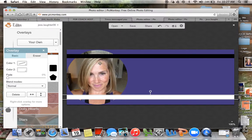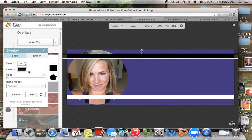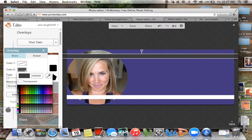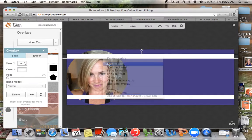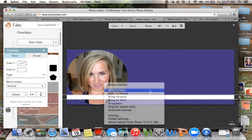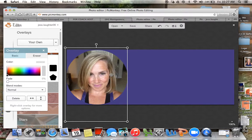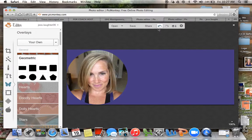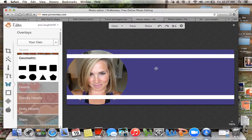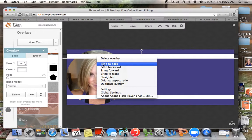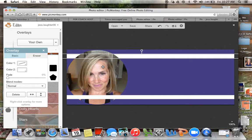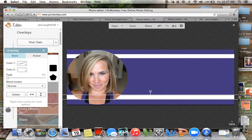Let's do white. Do you see how it's like over my face? I'm going to send it back. Let's do Send Backward — yes, that's what I want to do. Send Backward — that's just going to put it behind your face. So there you go.